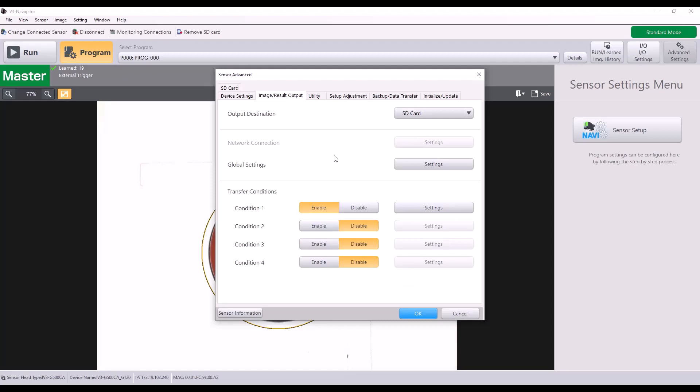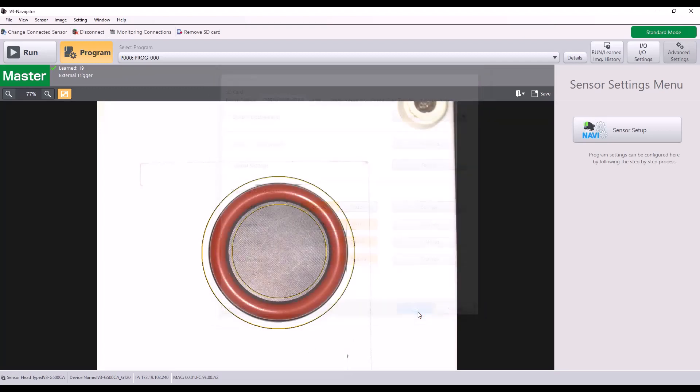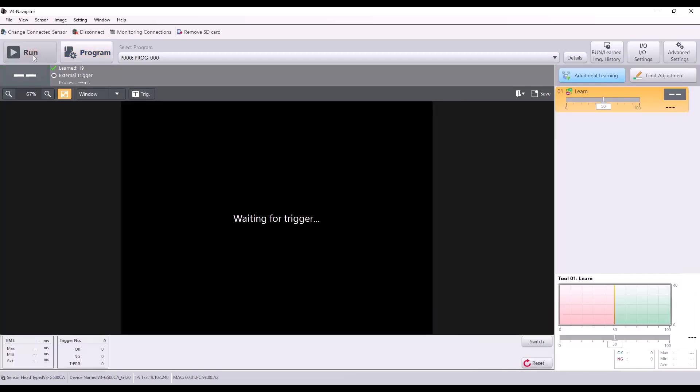And at this point, I am all ready to start saving images and putting my IV3 into run mode. So I'm going to go ahead and hit OK. Go into run mode.